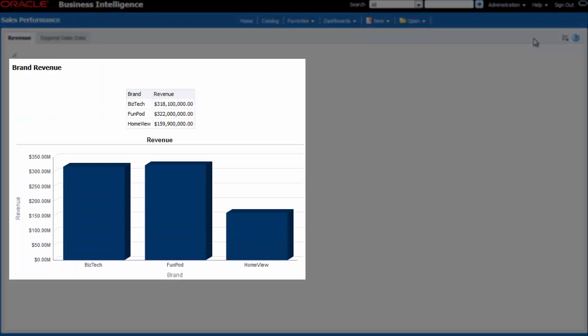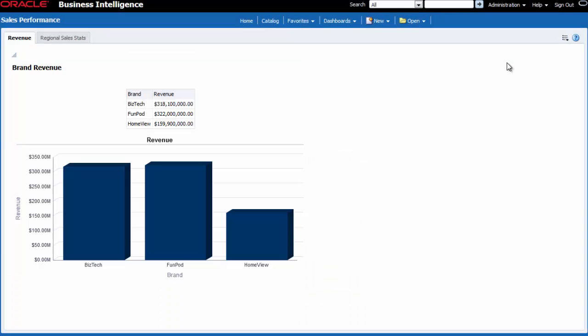Now that I've created this dashboard and added the brand revenue analysis, I can track and assess my team's performance.